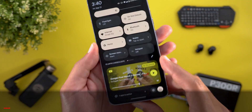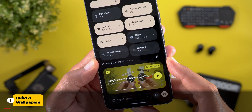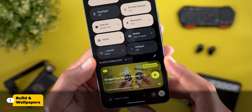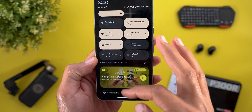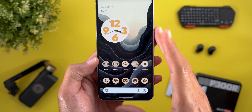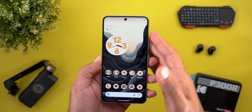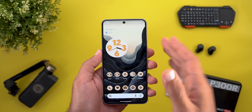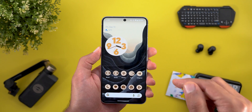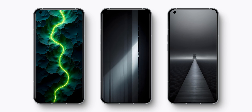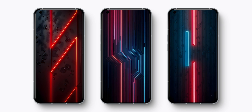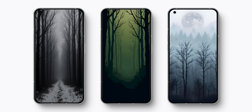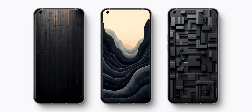The build number is AP41.240823.009. On a side note, if you like any of the wallpapers I'm using in this video, you can get them through the Wallpapers by In-Depth Tech Reviews app — the download link is in the description. I'll also be adding 12 new exclusive wallpapers to the app at the time of publishing this video. Now let's take a look at the new features.